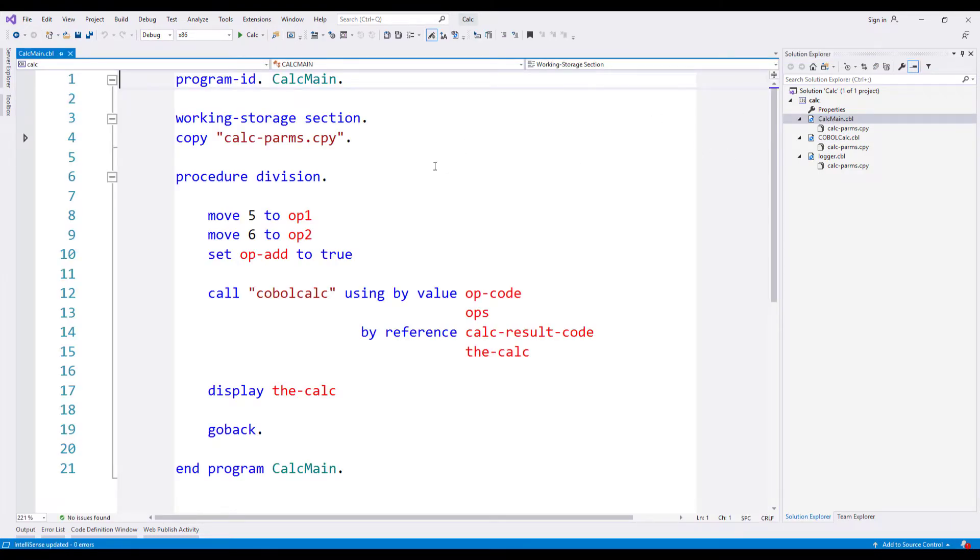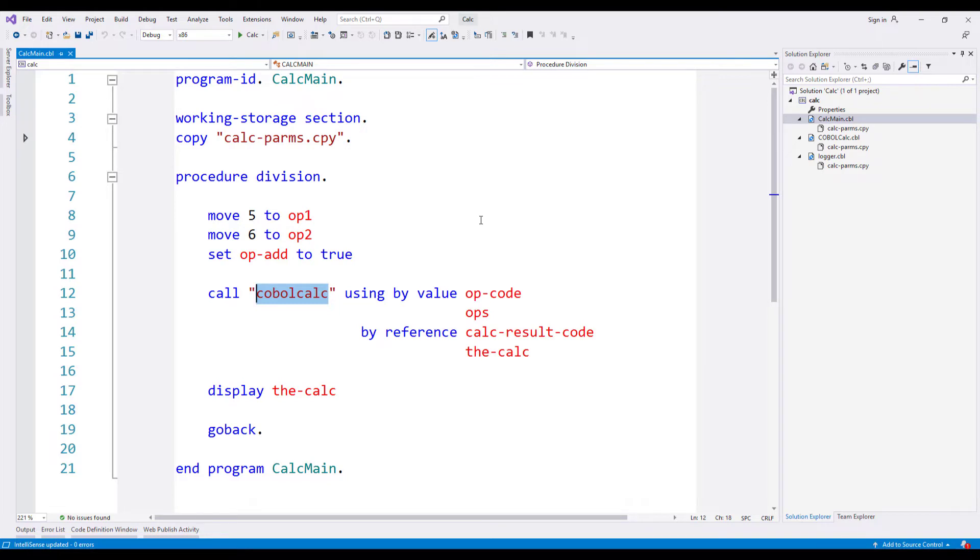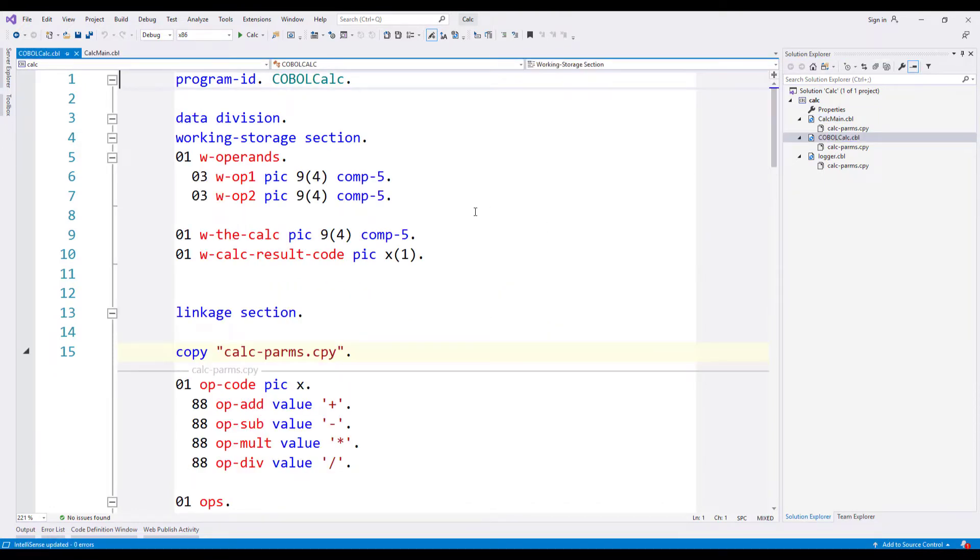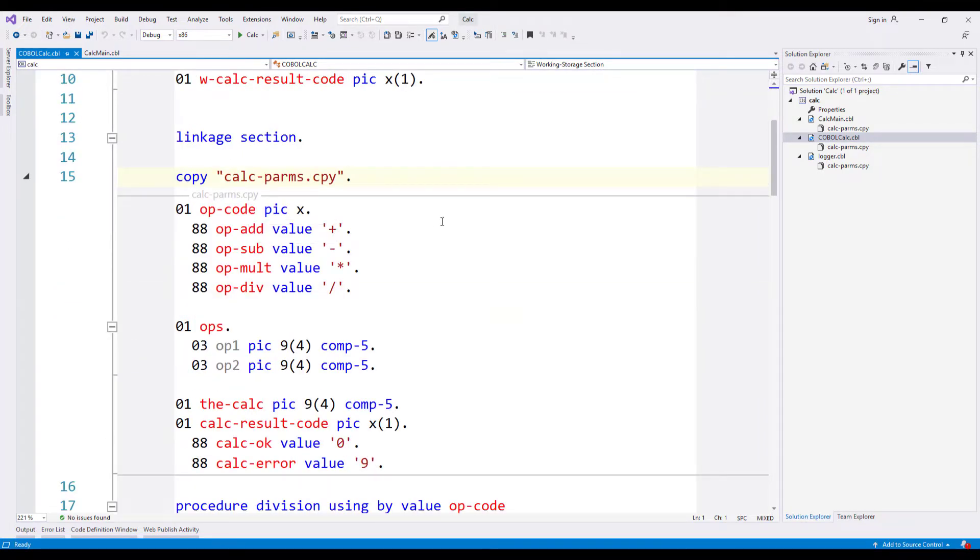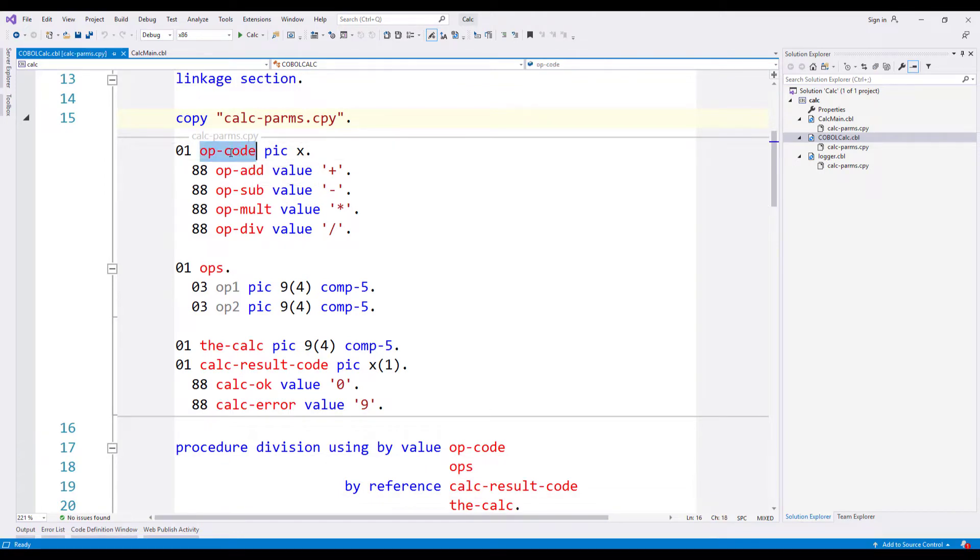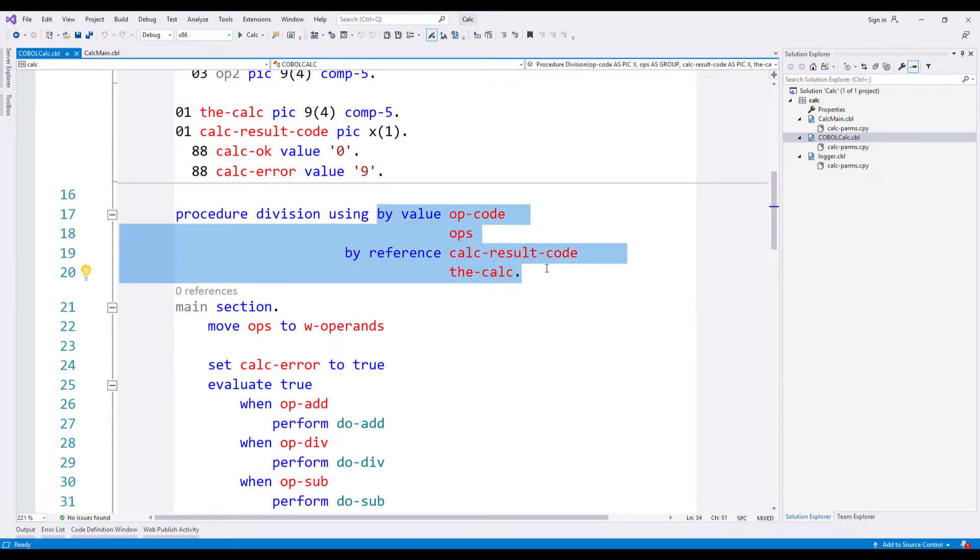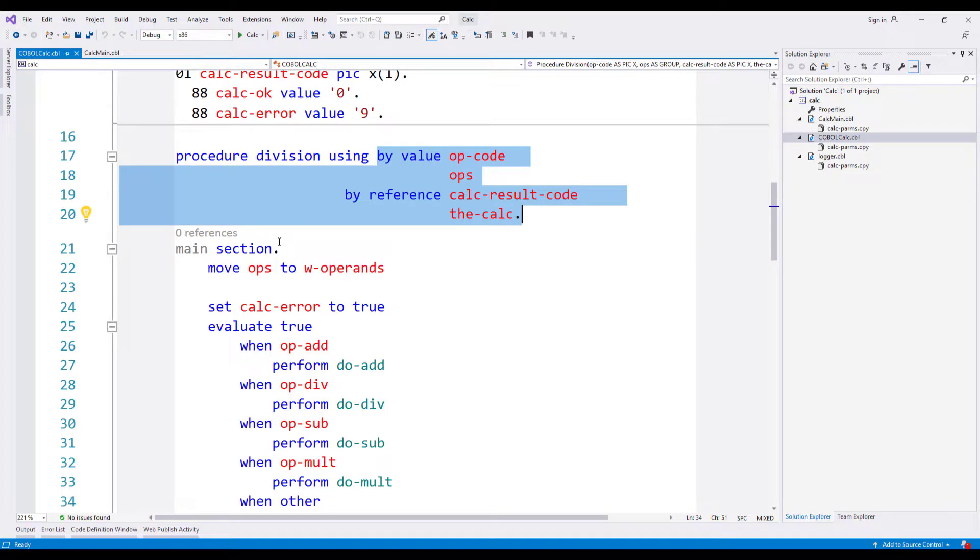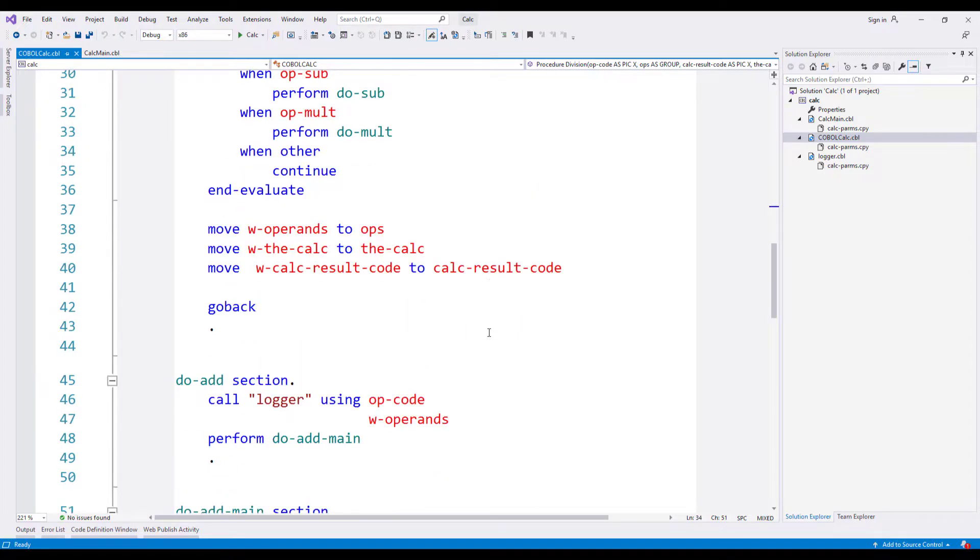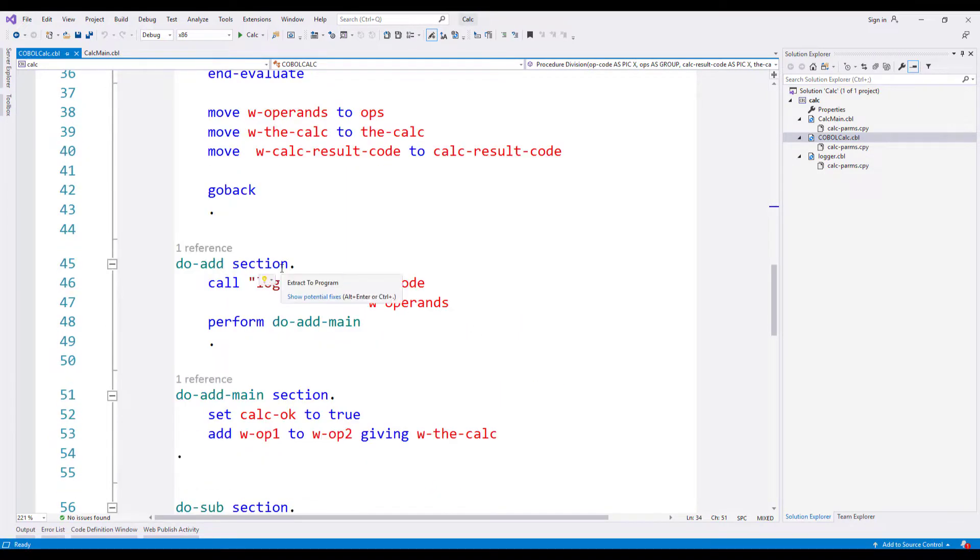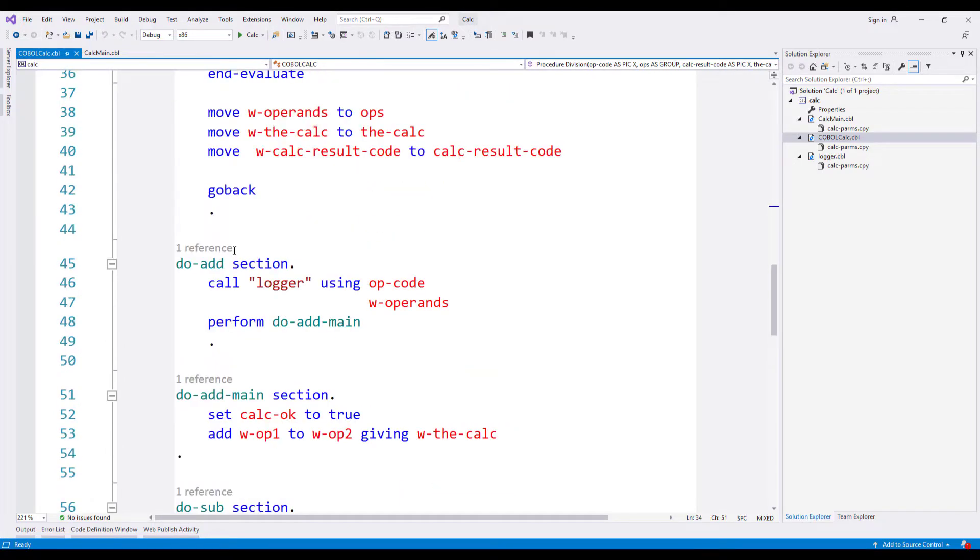We've got here a main program which is setting up a couple of input parameters and calling a sub program, which I'm sure you can ascertain is a very rudimentary calculator, and it's that calculator subroutine that we're going to apply the refactoring tools to. Here indeed is that subroutine. We've got some working storage items and the linkage ones are probably of more interest here. We've got an opcode and we've got the operands and the result information here. That's all passed in the procedure division using statement. We've got a main section which evaluates the opcode and farms off that to the necessary section in the code here.